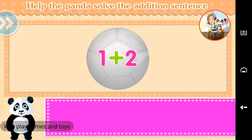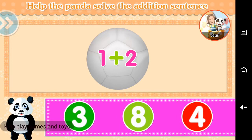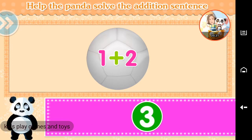Help the panda solve the addition sentence. Three. You did it!